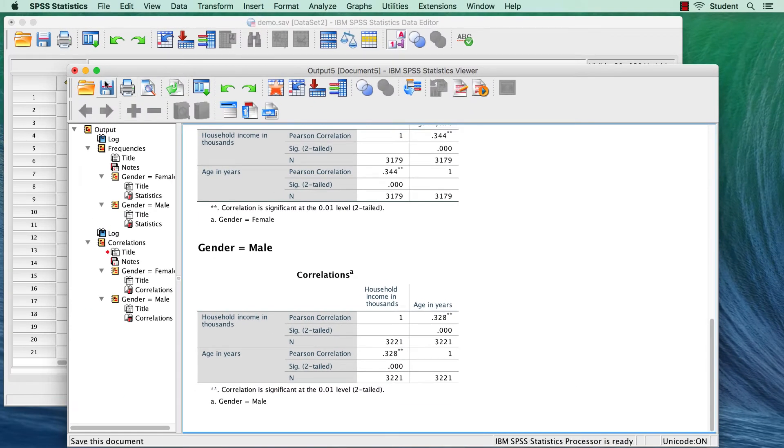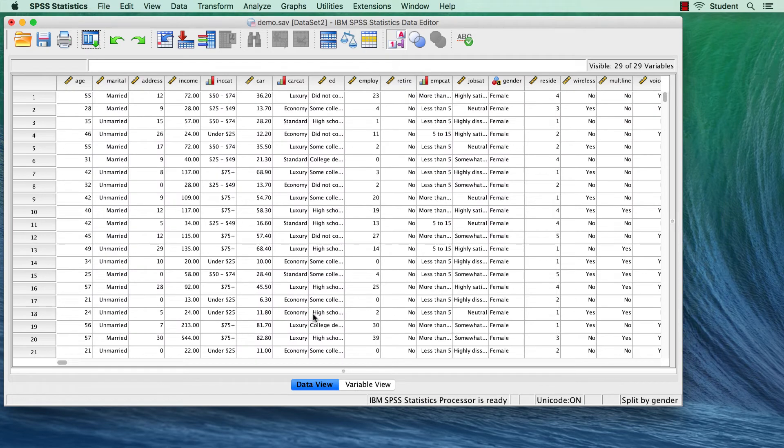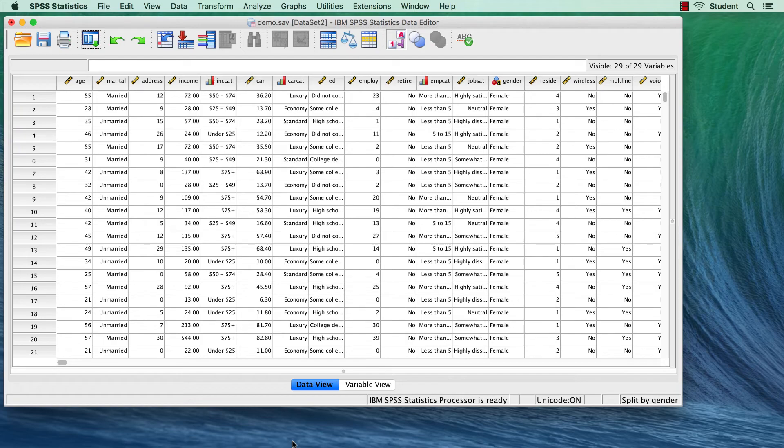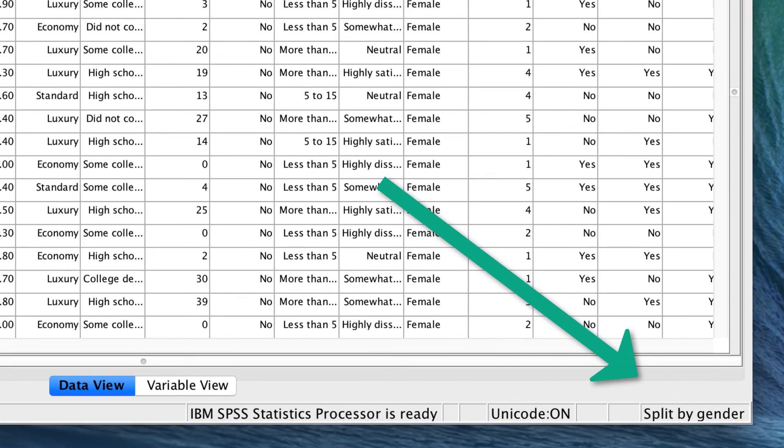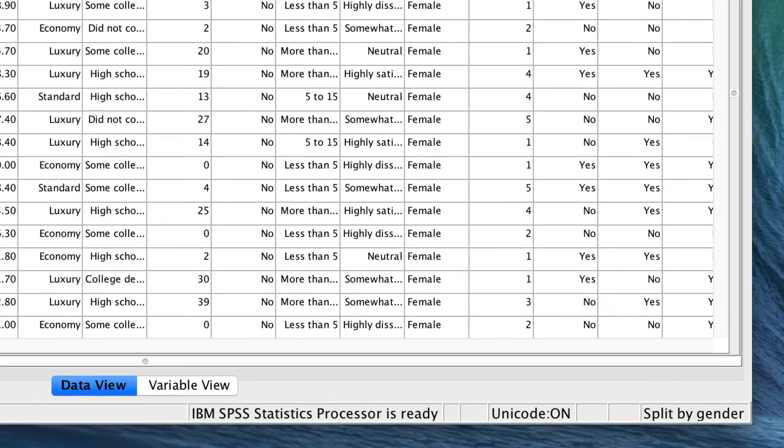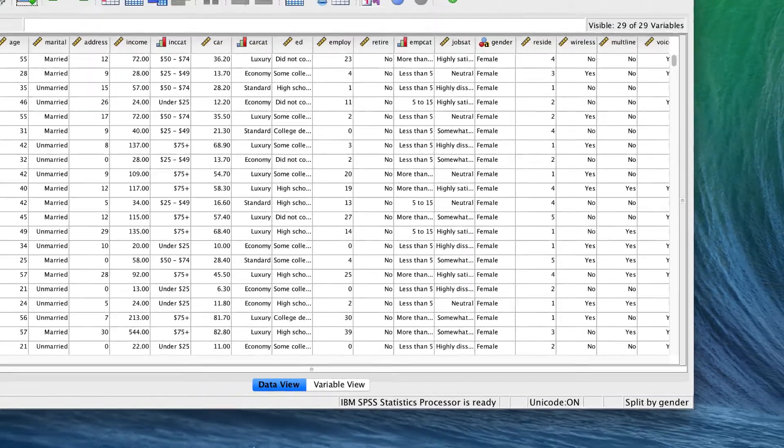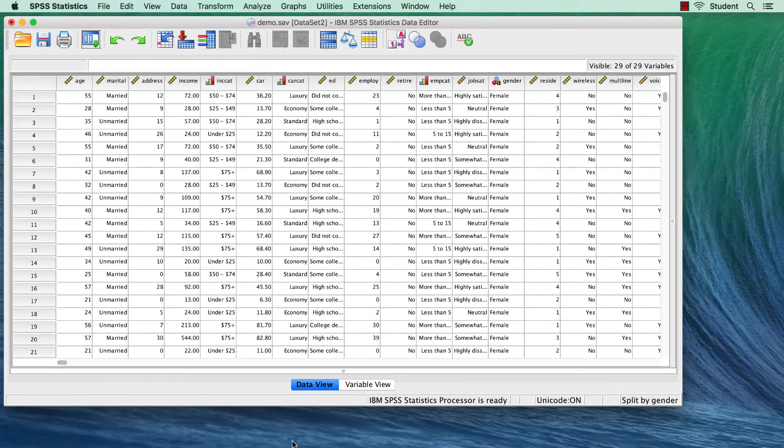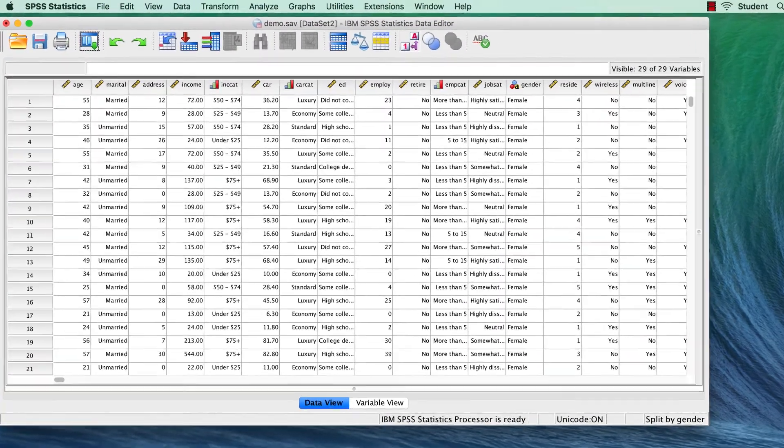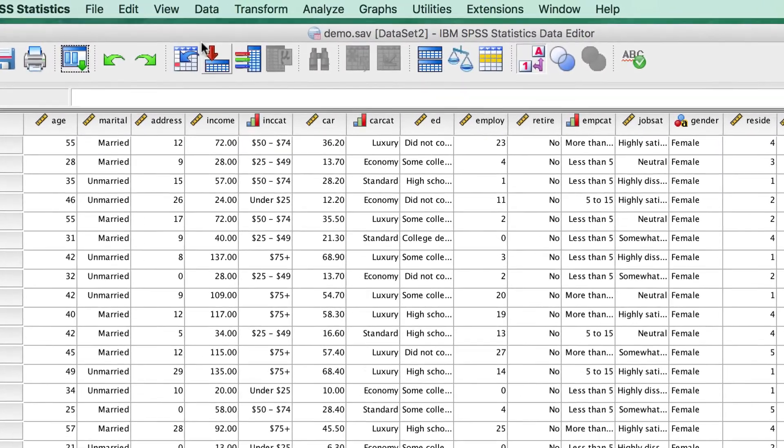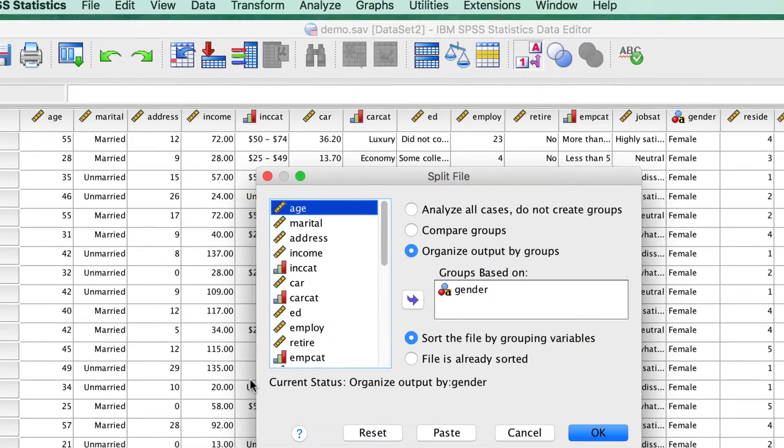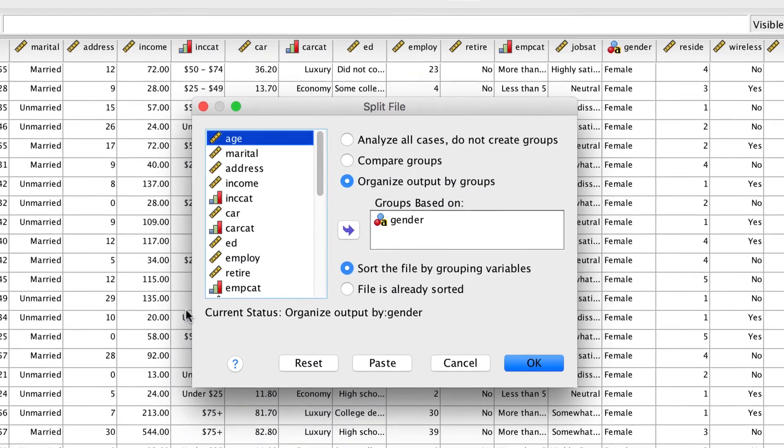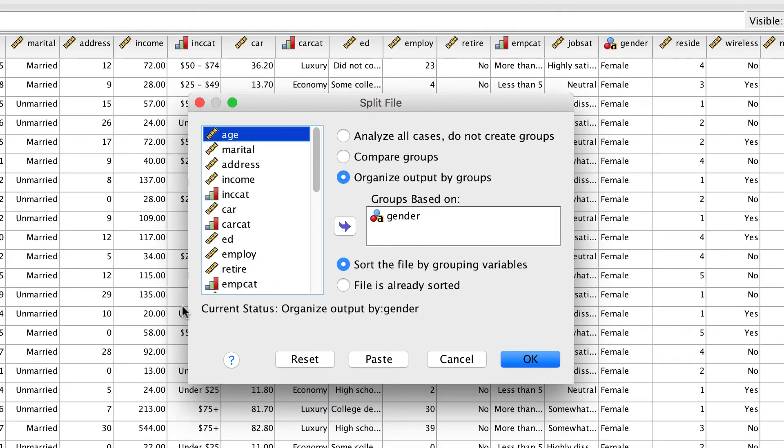Now we need to know how to turn the split file processing on and off. After you split the file, the split remains in effect for the rest of the session until you turn it off. A message split-by-gender appears in the status bar here at the bottom of the application window. It tells you that the split file processing is still in effect. To turn it off, go to Data Split File. Set the button to Analyze All Cases.